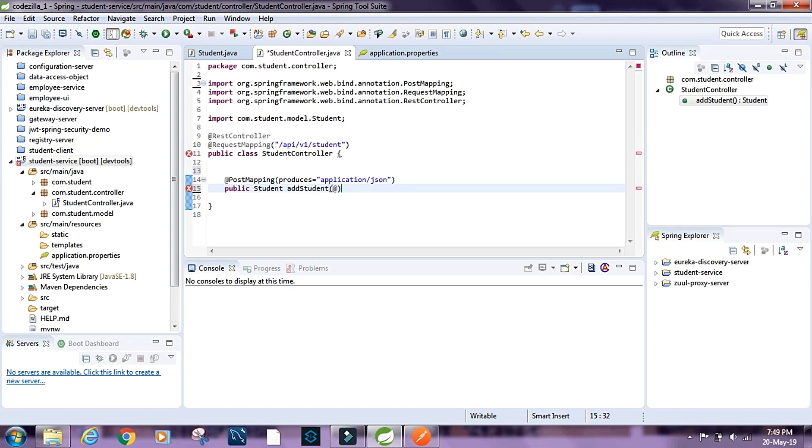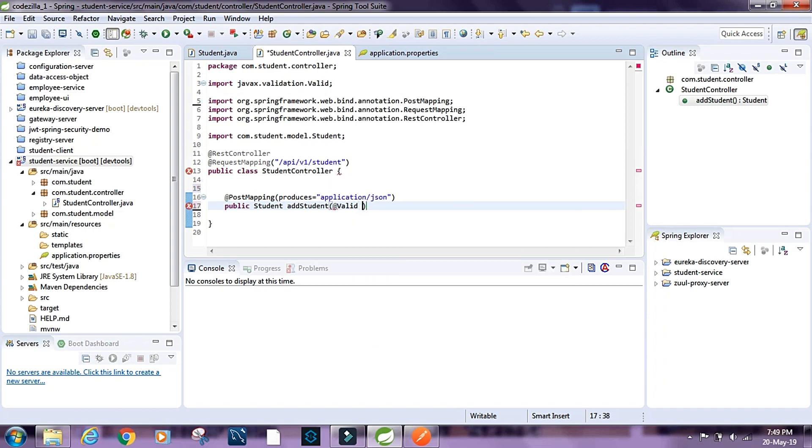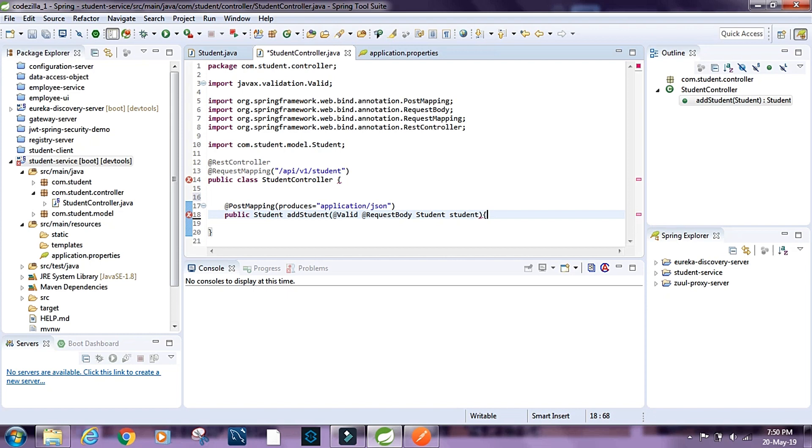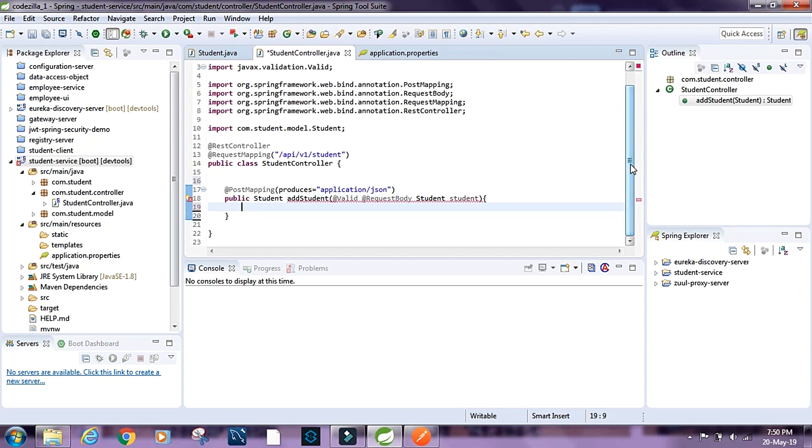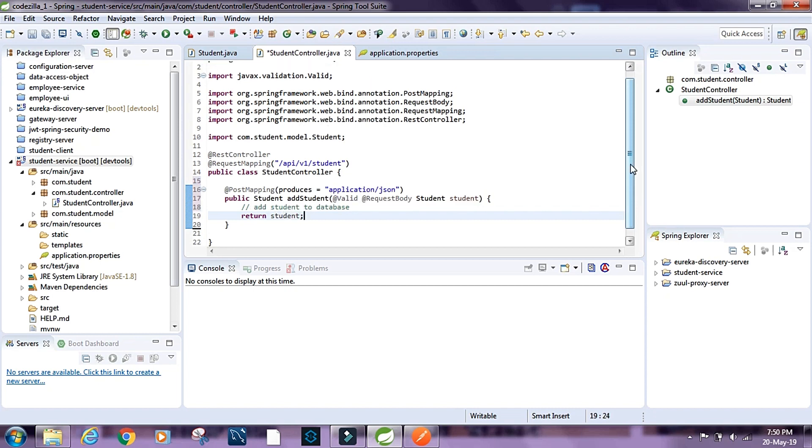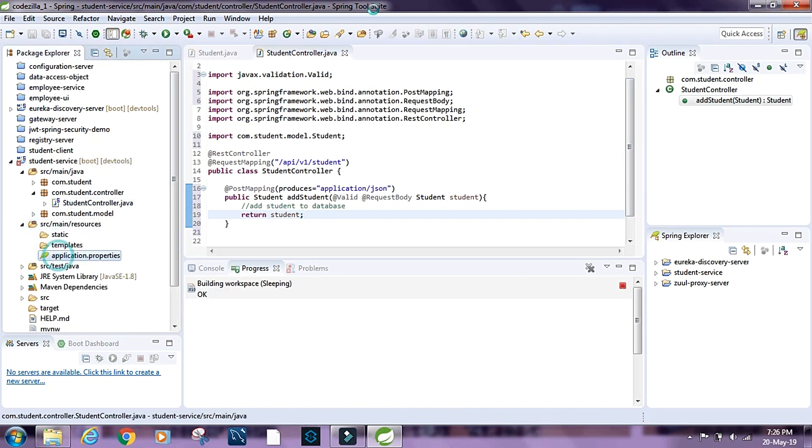So here I'm going to say @Valid. So this is going to validate the request body. And I'm going to say @RequestBody student. We might be trying to add a student to database in this method, and then I'm going to return the student.